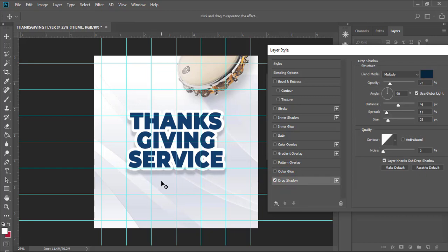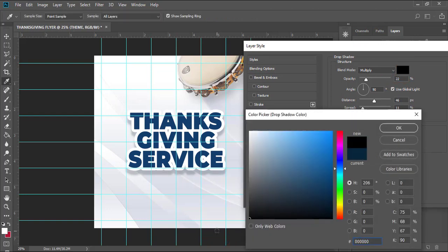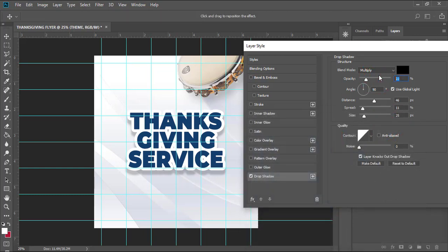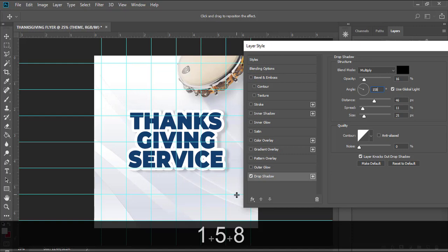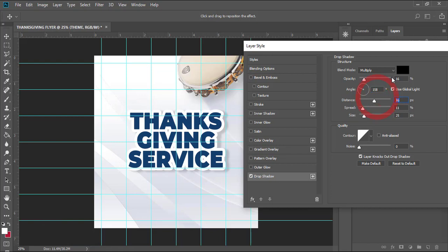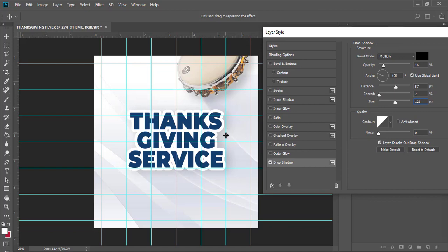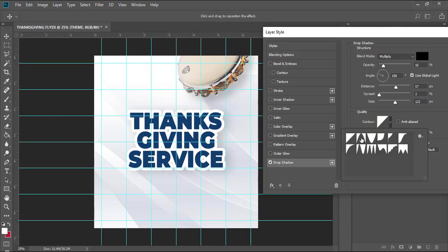Double-click the layer again. This time you're not going to use Stroke — give it Drop Shadow. All of a sudden it gives it some beautiful effects. Set the blend mode to Multiply, color to black. Click OK. Set the opacity to 16 and the angle to 158. The light source is positioned here shining from this side, so the shadow goes here. Set the distance to 57, spread to 2, and size to 122. It's fitted nicely.